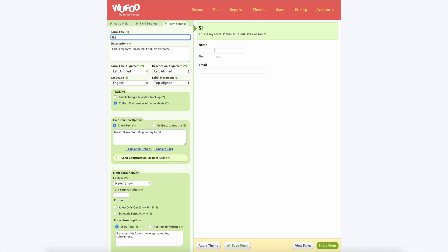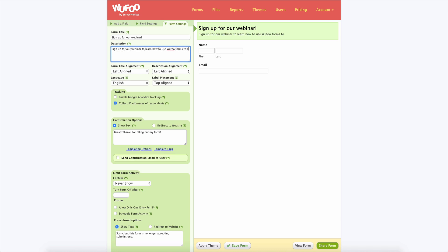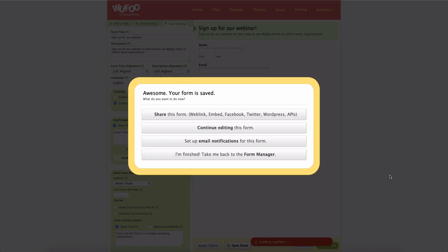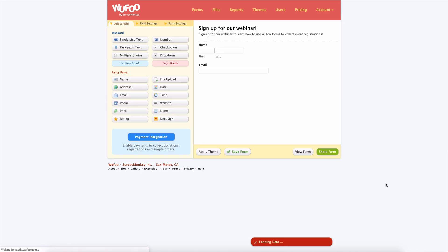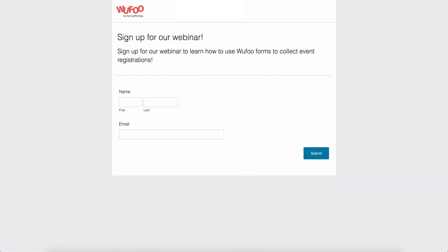We'll name this form sign up for our webinar. Sign up for our webinar to learn how to use Wufoo forms to collect event registrations. All right, let's go ahead and save that. And let's see how this looks. Awesome.